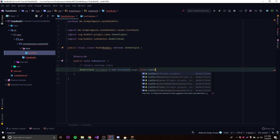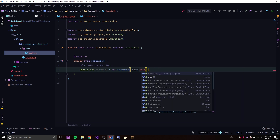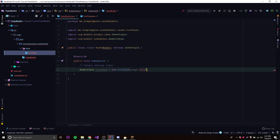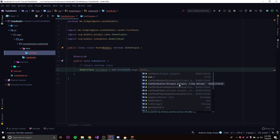Now we need to call a method to actually run it. There's a bunch of methods we can do: 'runTaskTimerAsynchronously', 'runTaskTimer', and others. The main ones are 'runTaskLater', which runs the task once after a specified delay, and 'runTaskTimer', which also takes a third parameter for how long to wait before repeating. A tick is 0.05 seconds, so one second equals 20 ticks. If you want to wait one second, put '20L' — the L because it's a long. To wait five seconds, do 20 times 5, which is 100.